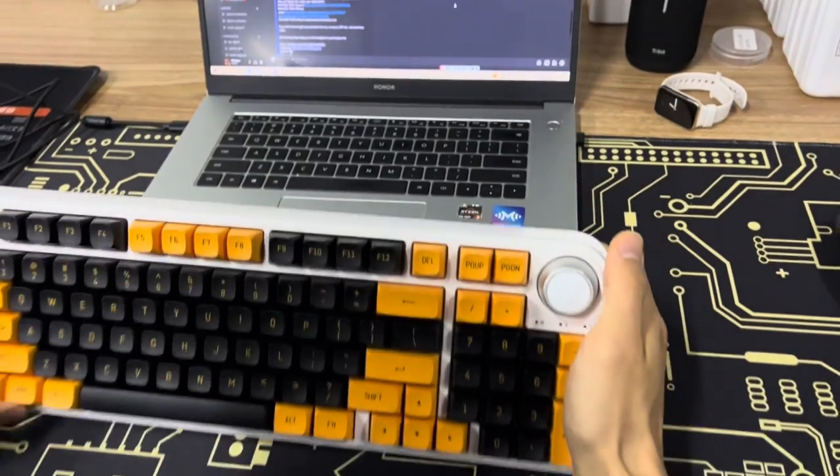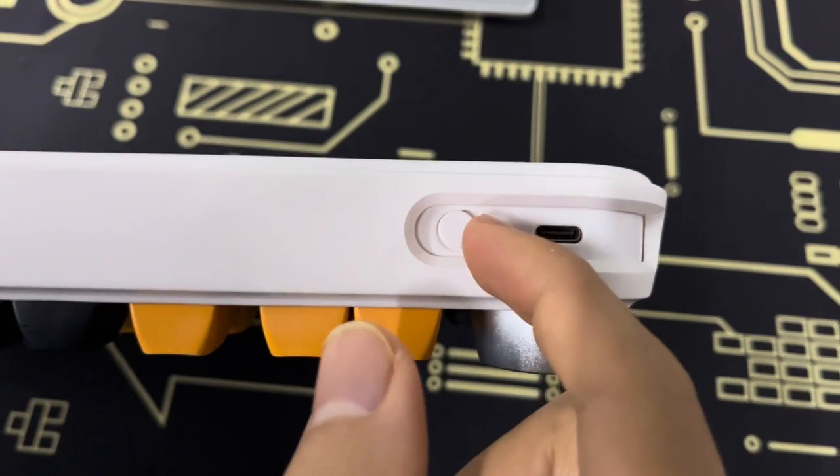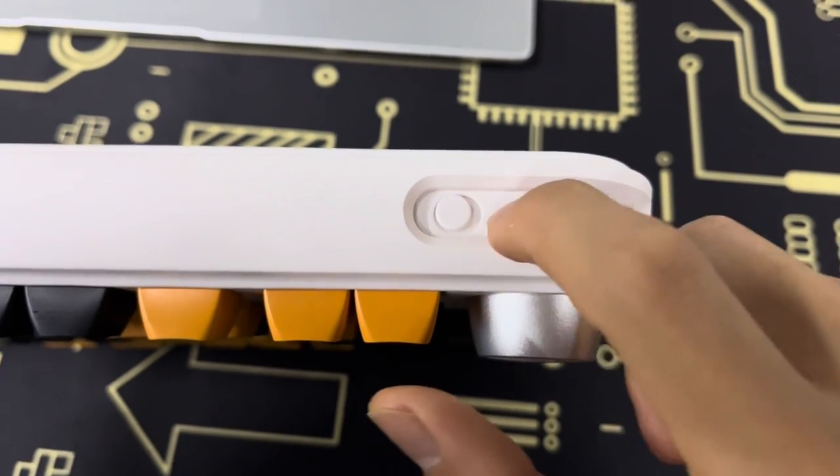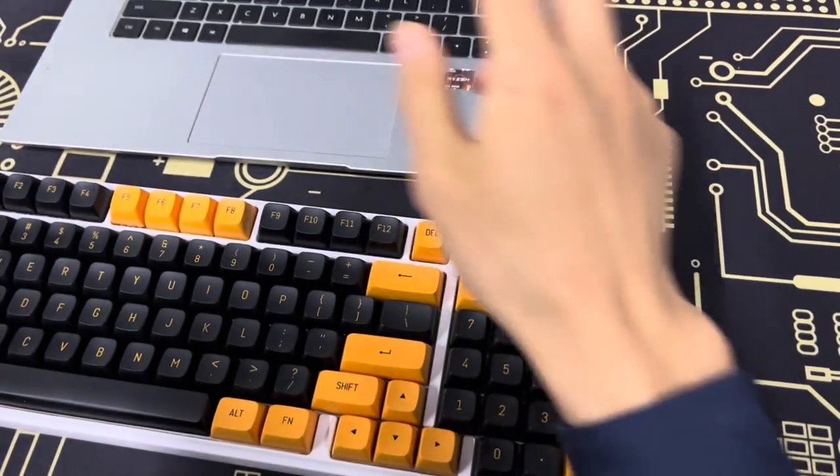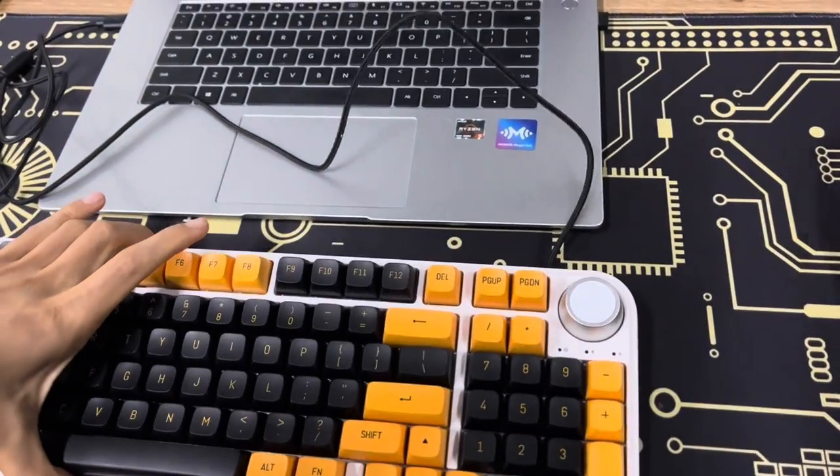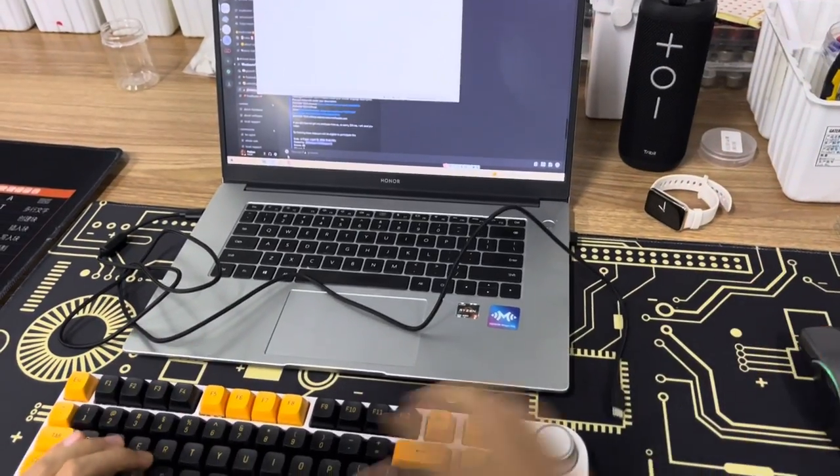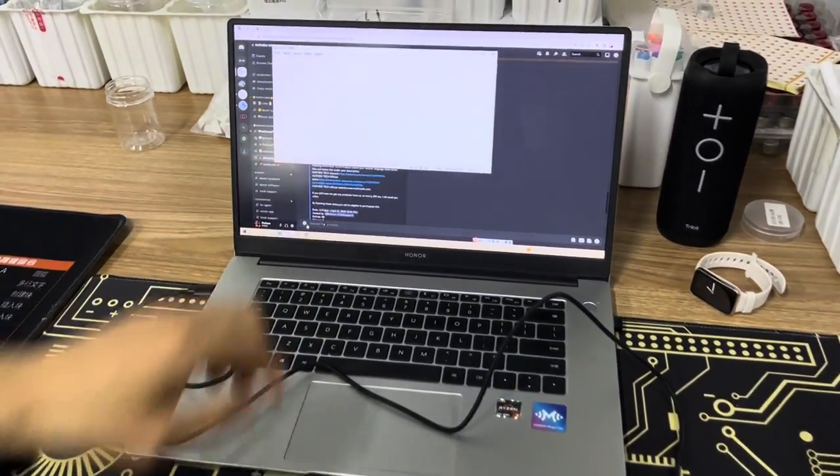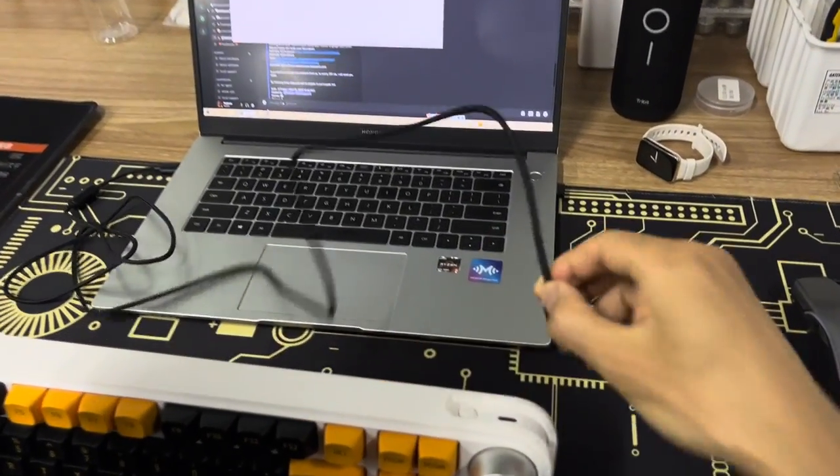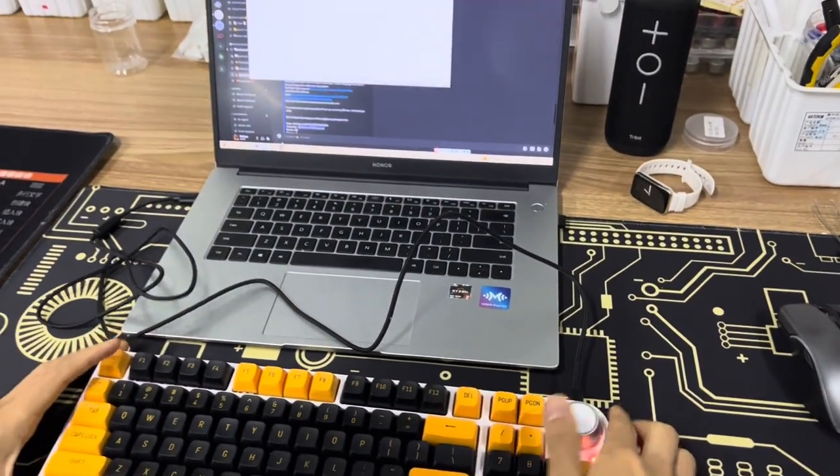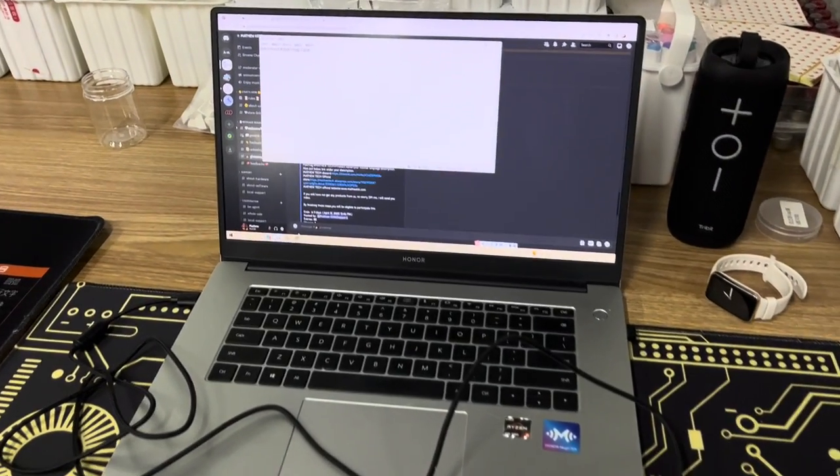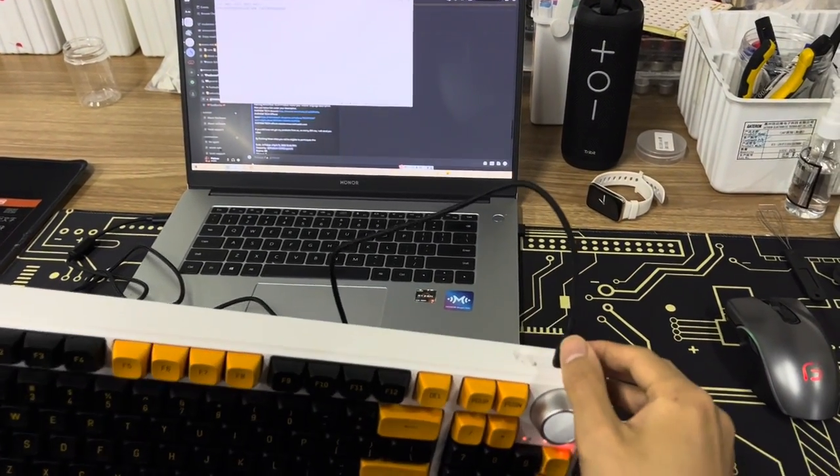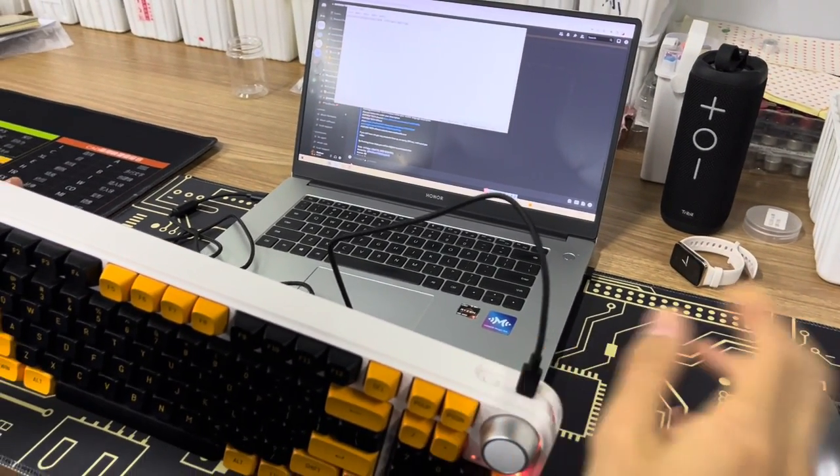You can see here this button, it means the wired connection mode. If the button is here, we can connect the type-c cable. Before we plug in the cable you can see when we type, nothing here, right? Not connected with my laptop. So we plug the type-c cable and now you can see I can type. It means the connection succeeded.